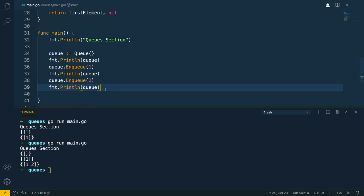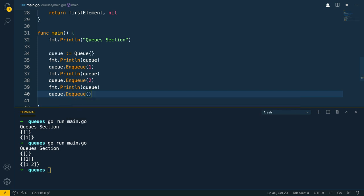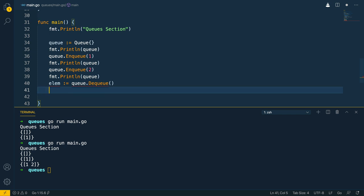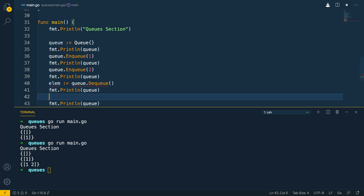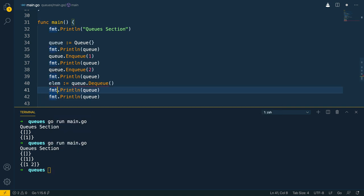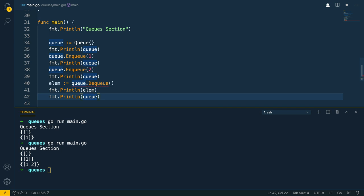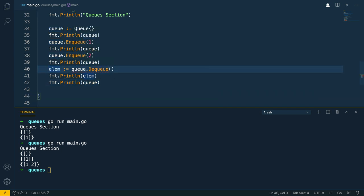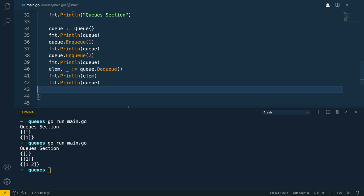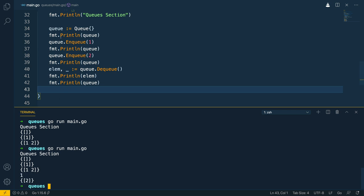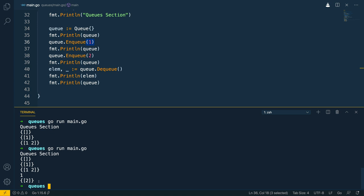We can now test this — go into the main function and call queue.Dequeue, then print out not only the queue but the element itself: fmt.Println the element and the queue. We're going to ignore the error for now. Let's go run main.go. You can see it's enqueued 1 and 2, then dequeued the first element — 1 — and updated the queue so that it now only contains the second element which has yet to be dequeued.